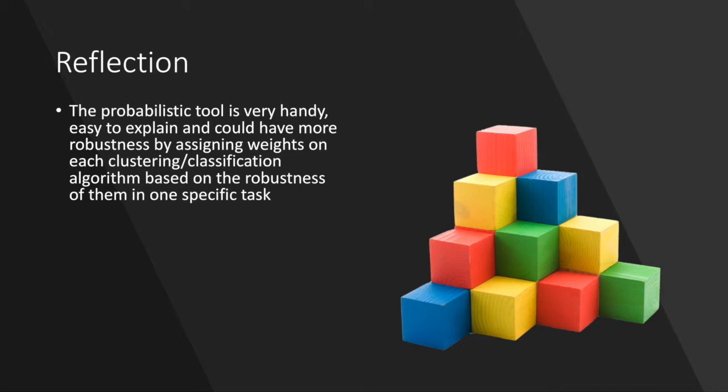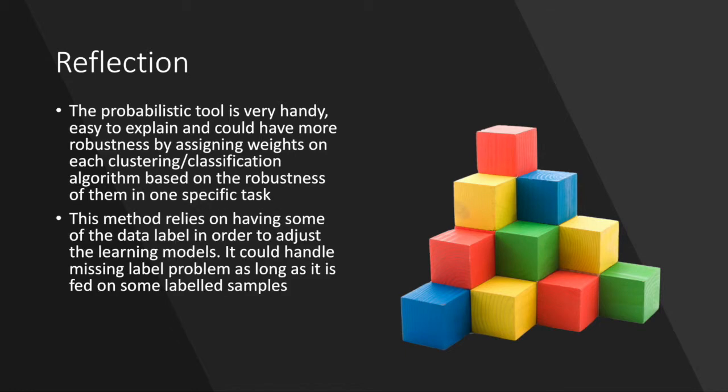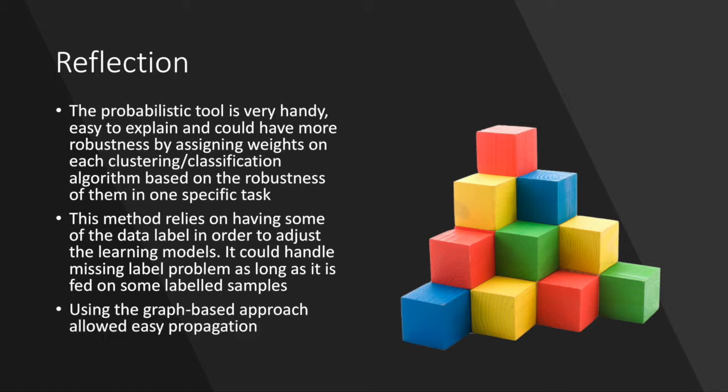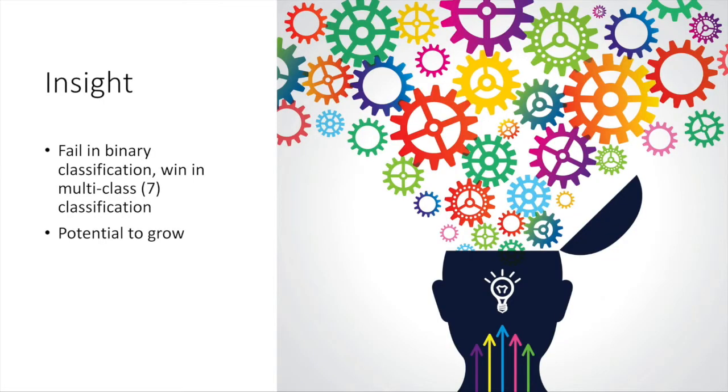Now we'll talk about the reflection of our project. First, the probabilistic tool is very handy, easy to explain, and could have more robustness by assigning weights on each clustering or classification algorithm based on their robustness in one specific task. We haven't done the weight stuff yet but we leave it open for others. Secondly, this method relies on having some of the data labeled in order to adjust the learning models. It could handle missing label problems as long as it is trained on some labeled samples.